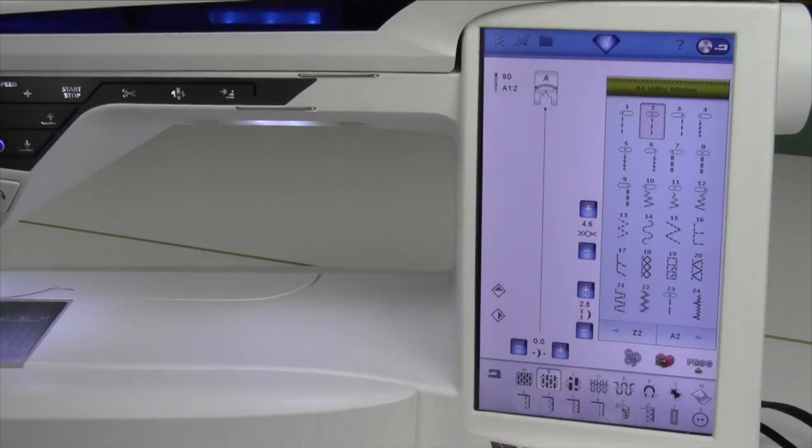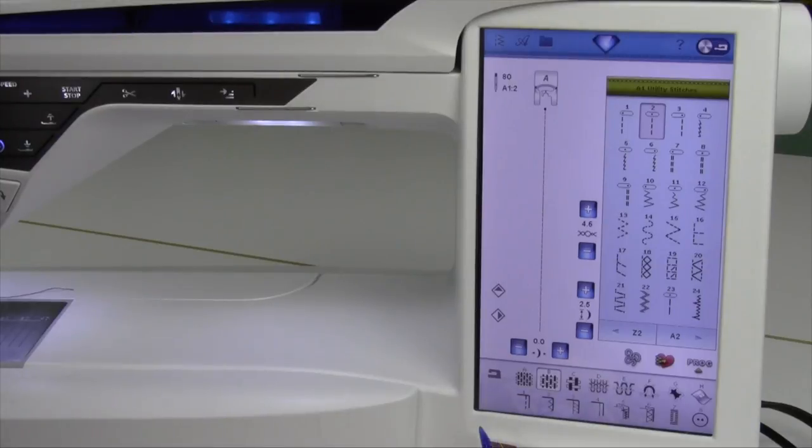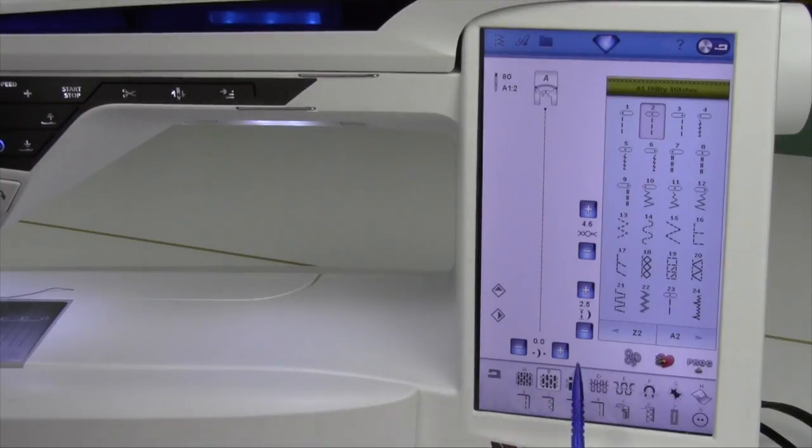The Sewing Advisor is truly your own personal sewing assistant right at your fingertips.